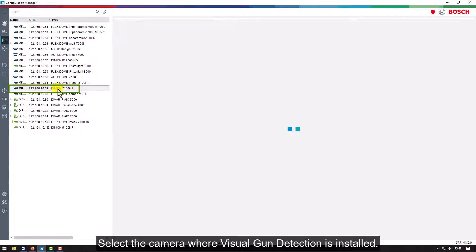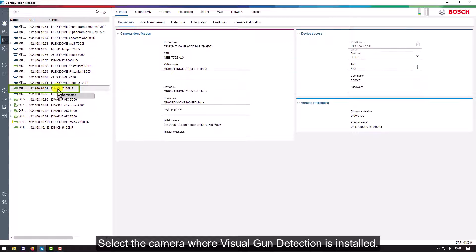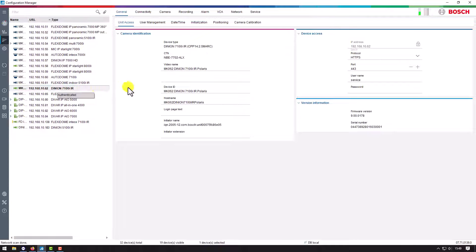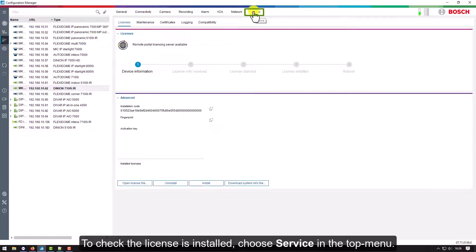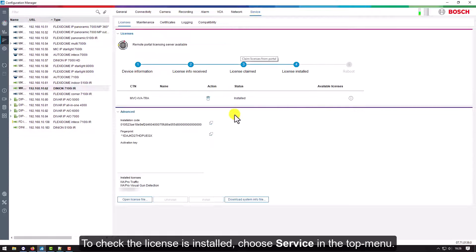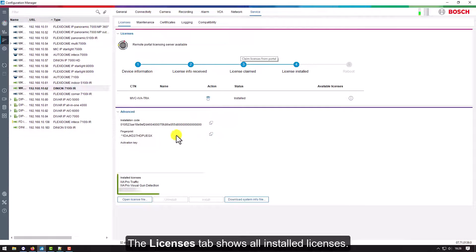Select the camera where visual gun detection is installed. To check if the license is installed, choose Service in the top menu. The Licenses tab shows all installed licenses.